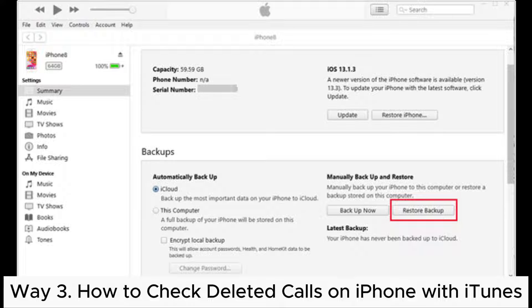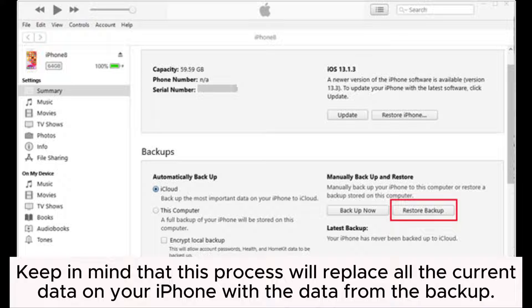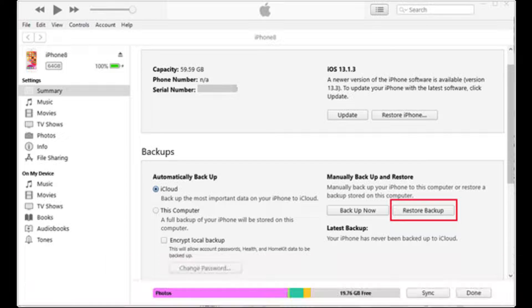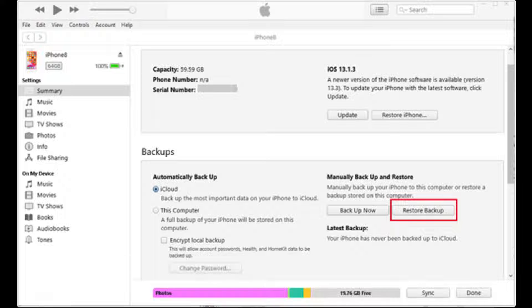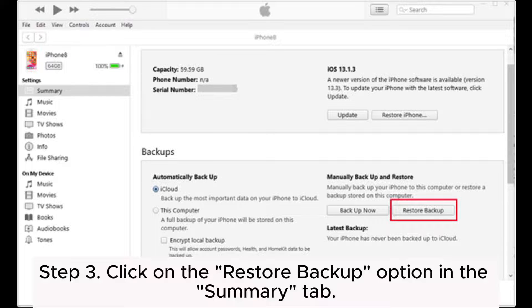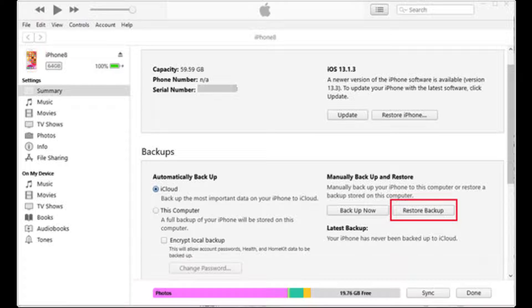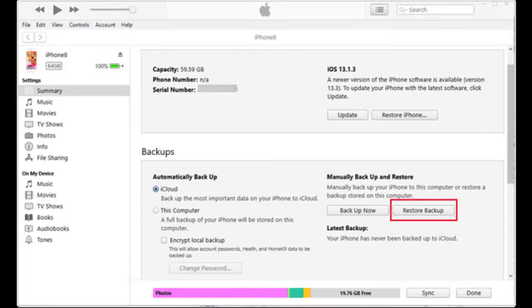Way 3: How to check deleted calls on iPhone with iTunes. Keep in mind that this process will replace all the current data on your iPhone with the data from the backup. Step 1: Connect your iPhone to the computer and open iTunes. Step 2: Select your iPhone when it appears on iTunes. Step 3: Click on the 'Restore Backup' option in the Summary tab. Step 4: Select the most relevant backup that contains the deleted phone calls and click 'Restore.'